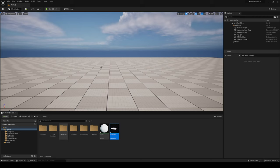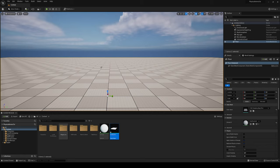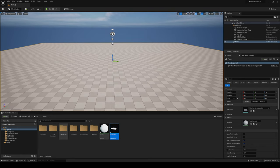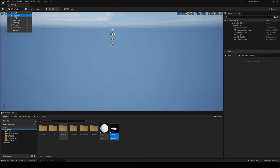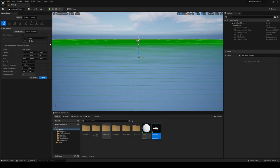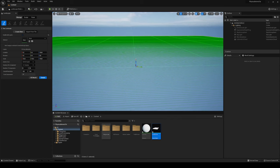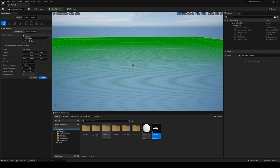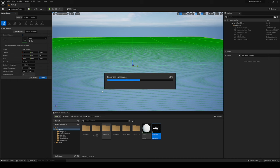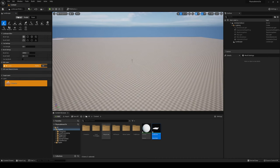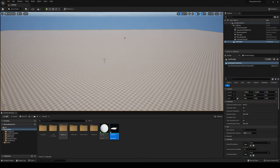Now we're going to create a simple landscape. Delete the default floor, go into the Landscape tool, and make sure 'Enable Edit Layers' is ticked — this is important because we're going to be using different layers for the splines. Once that's ticked, go ahead and create the landscape.